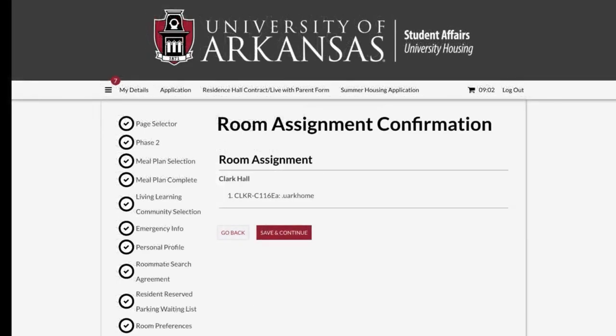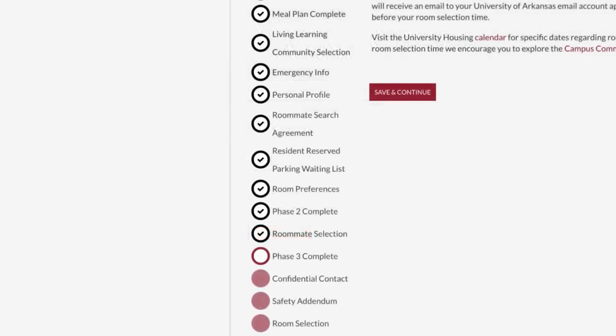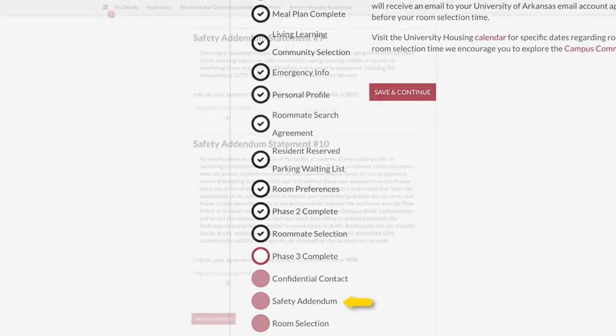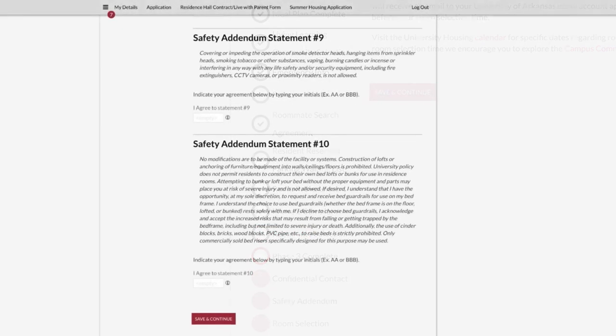Finally, you will arrive at the Confirmation page where you will confirm the room assignment for you and your roommate, if applicable. Click Save and Continue if you wish to change your assignment. Please click back on the Safety Addendum page, hit Save and Continue, and then you may change your room assignment if beds are still available for you and your roommate.